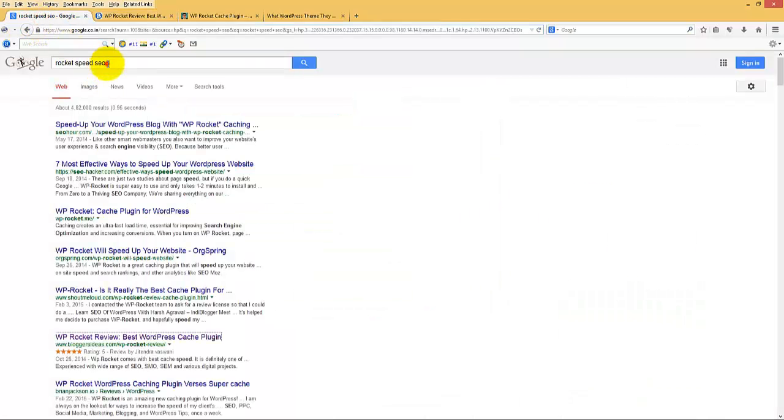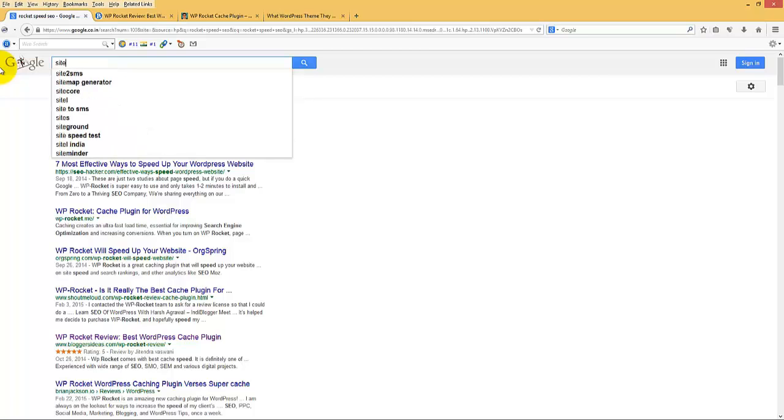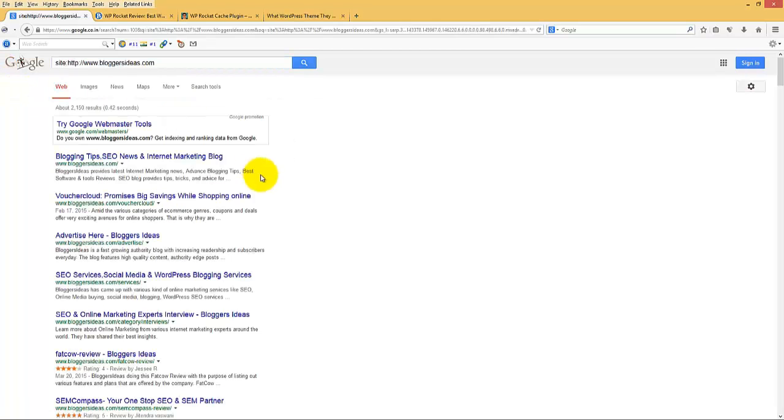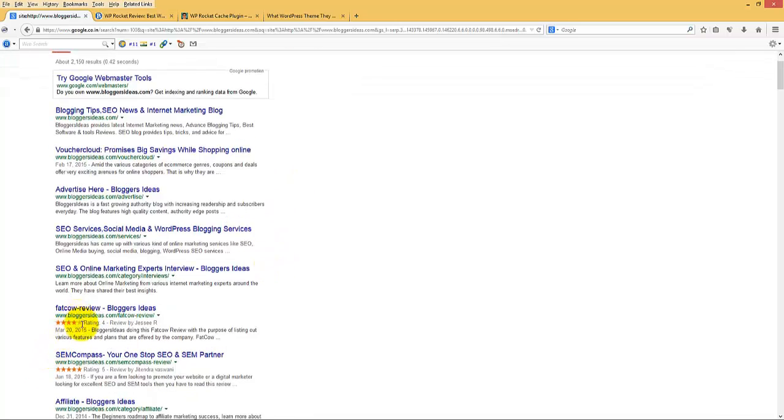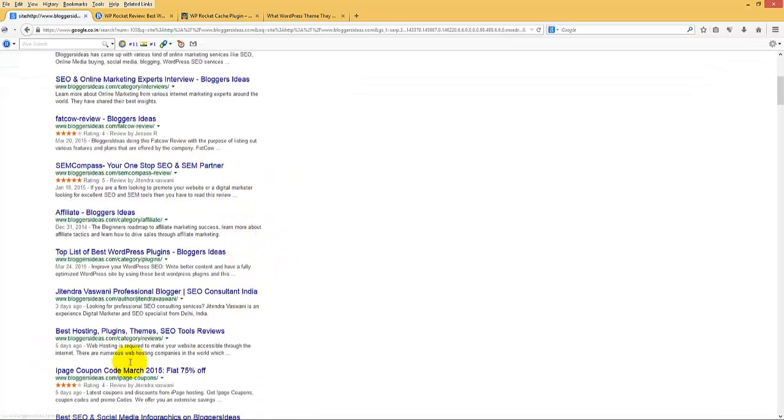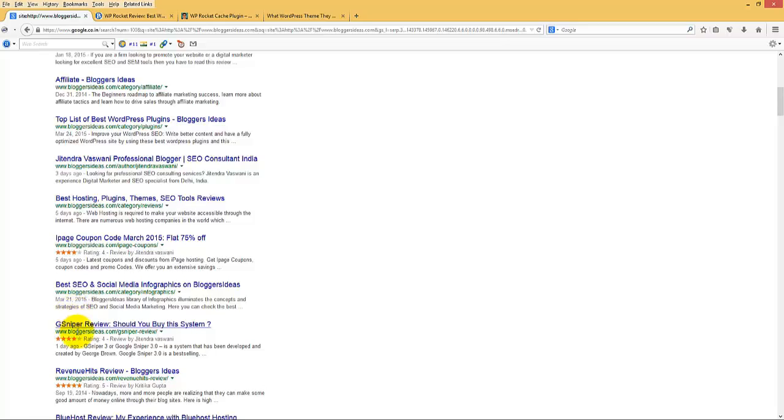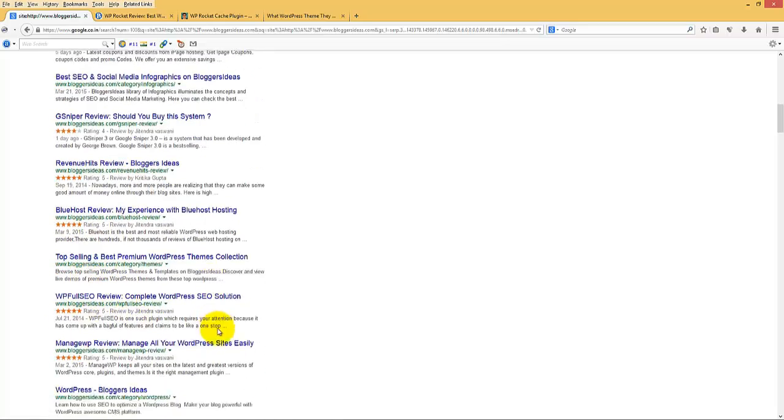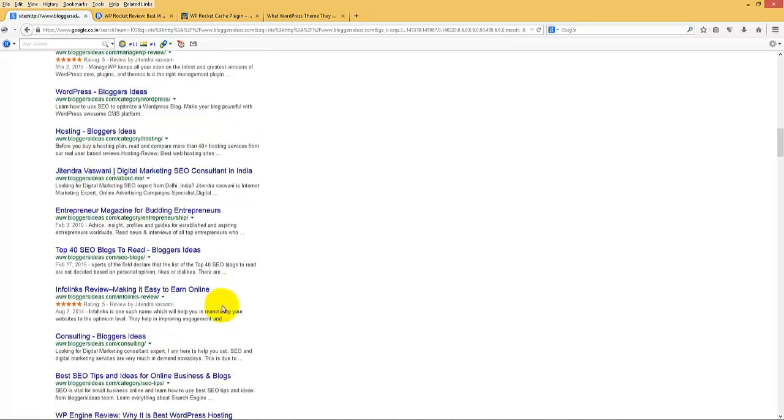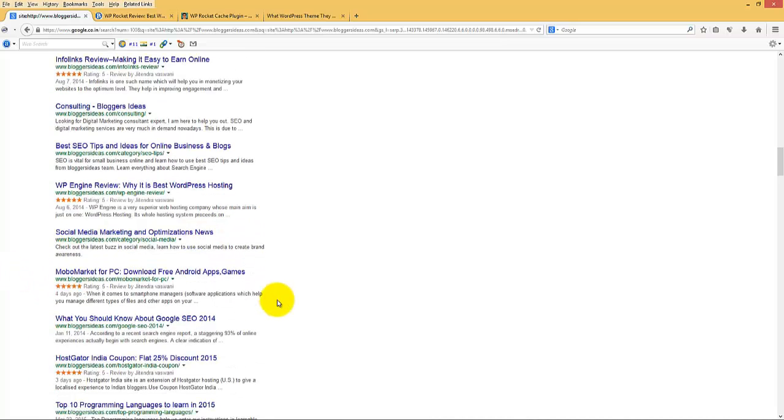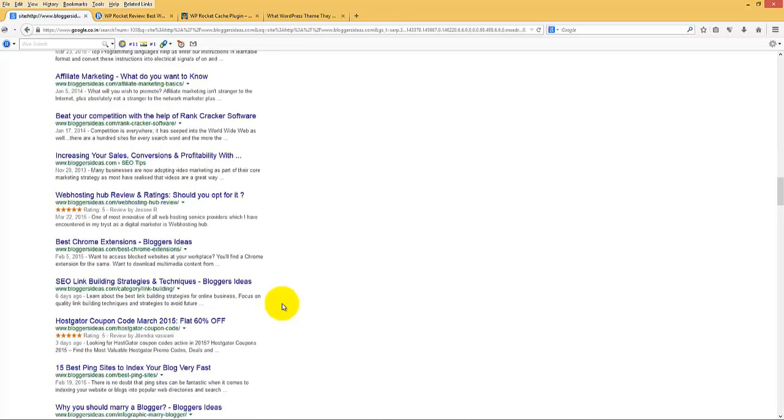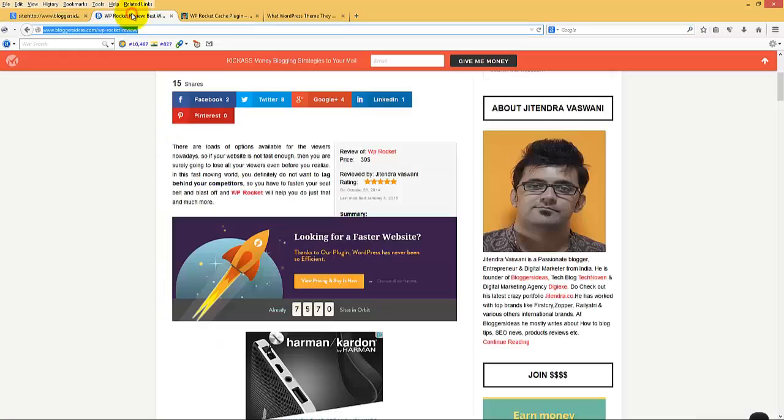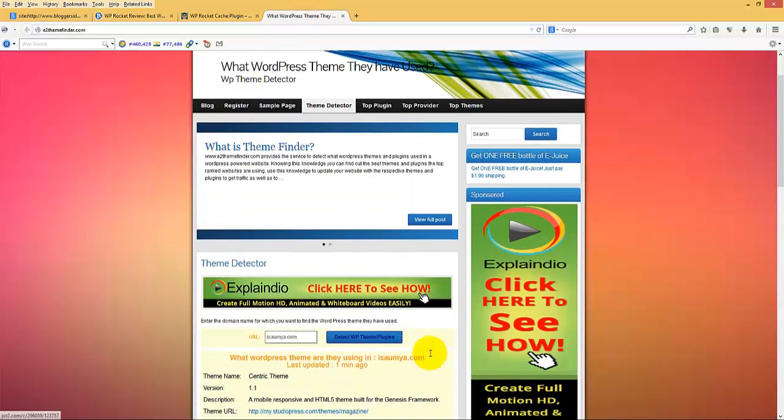We see what other pages are indexed in Google with the rating stars. You see, one, two, three, four, five, six, seven, eight, nine. So most of his posts are indexed with this star rating plugin. So that is the reason he is attracting more traffic to his site.